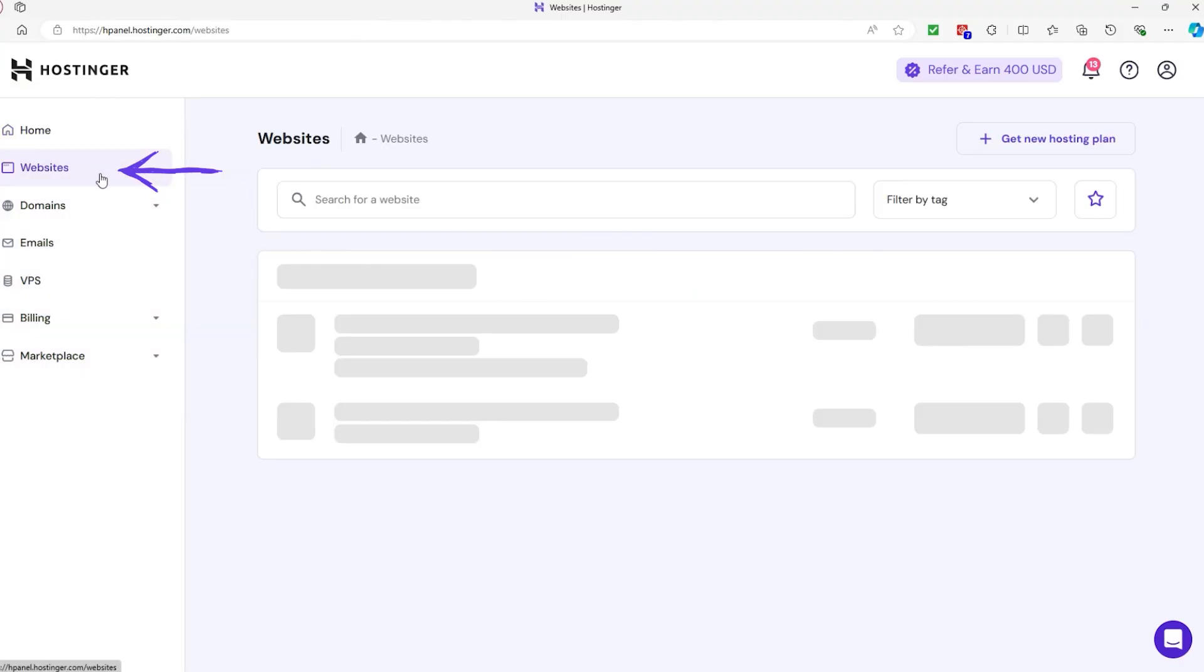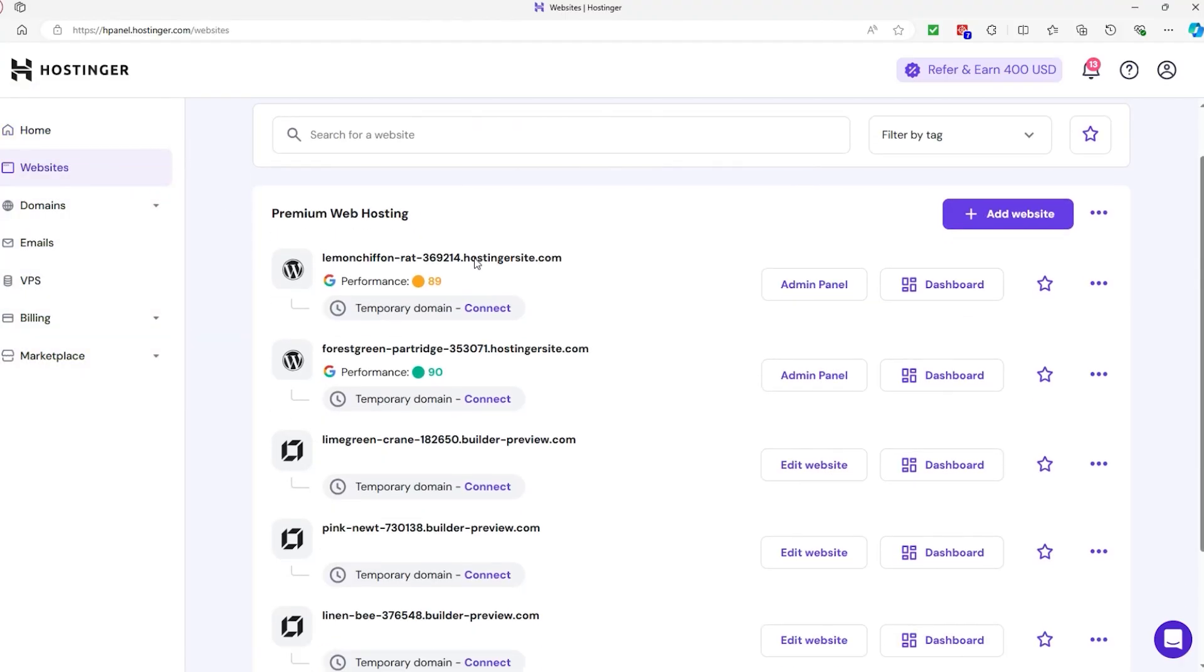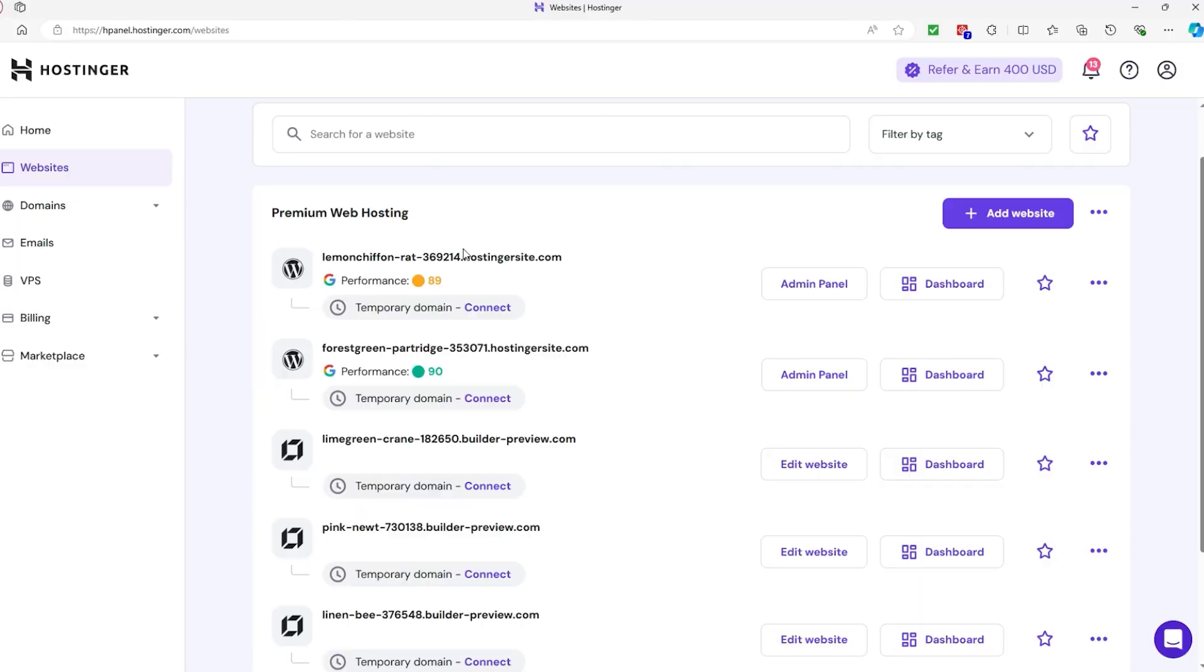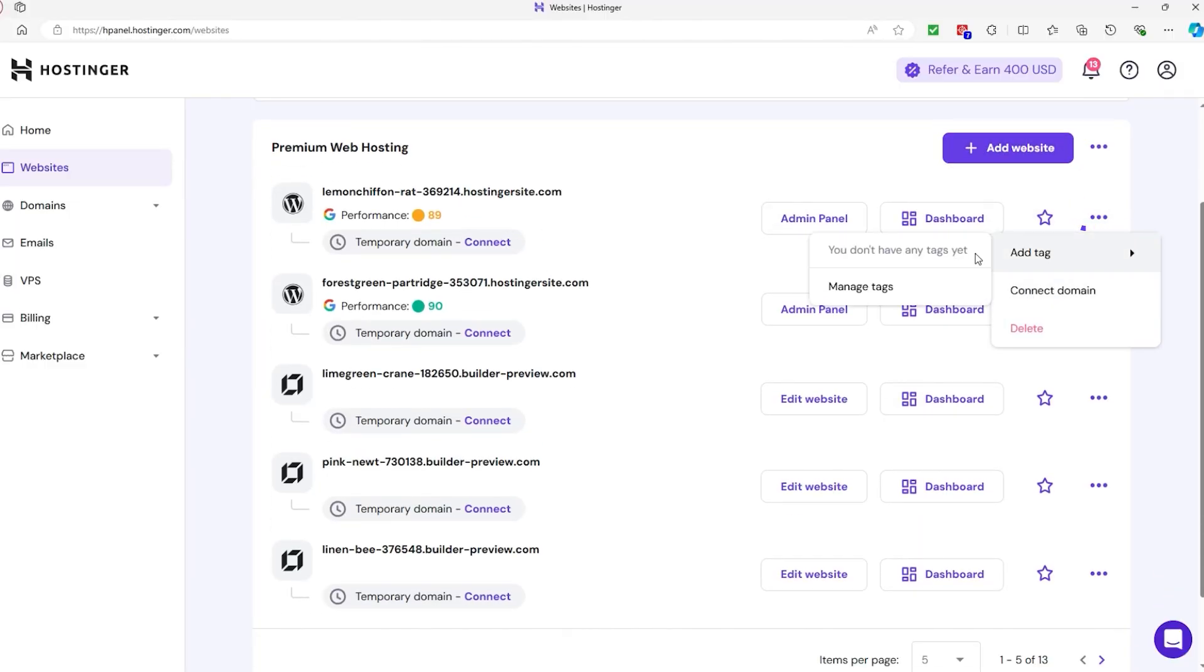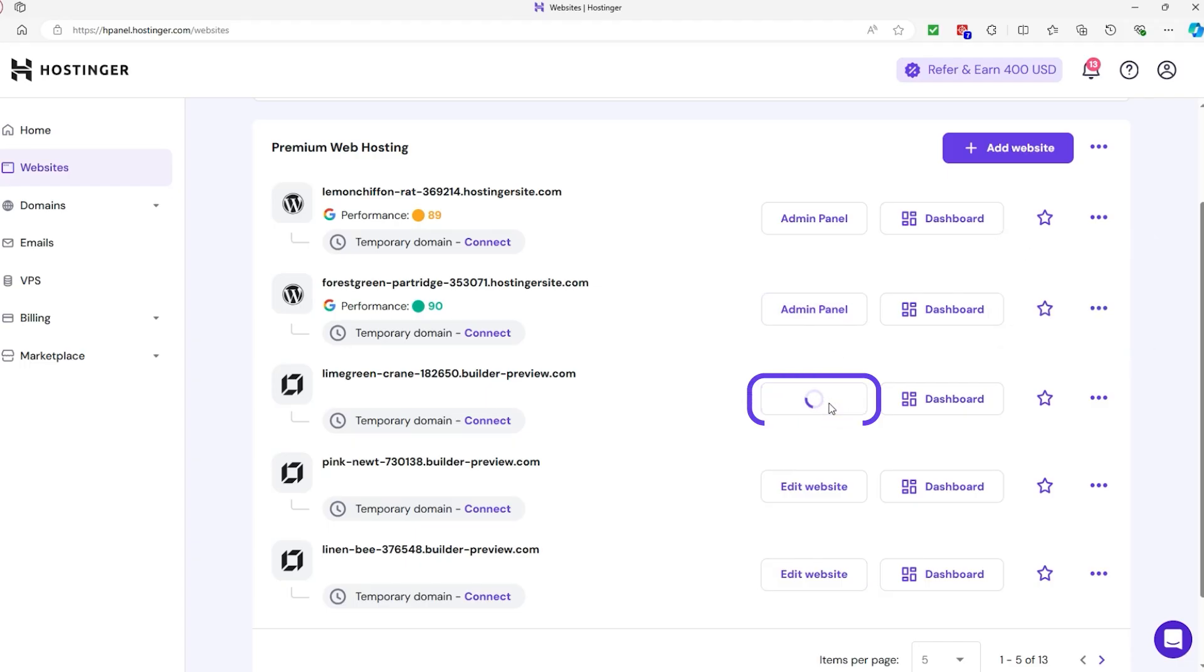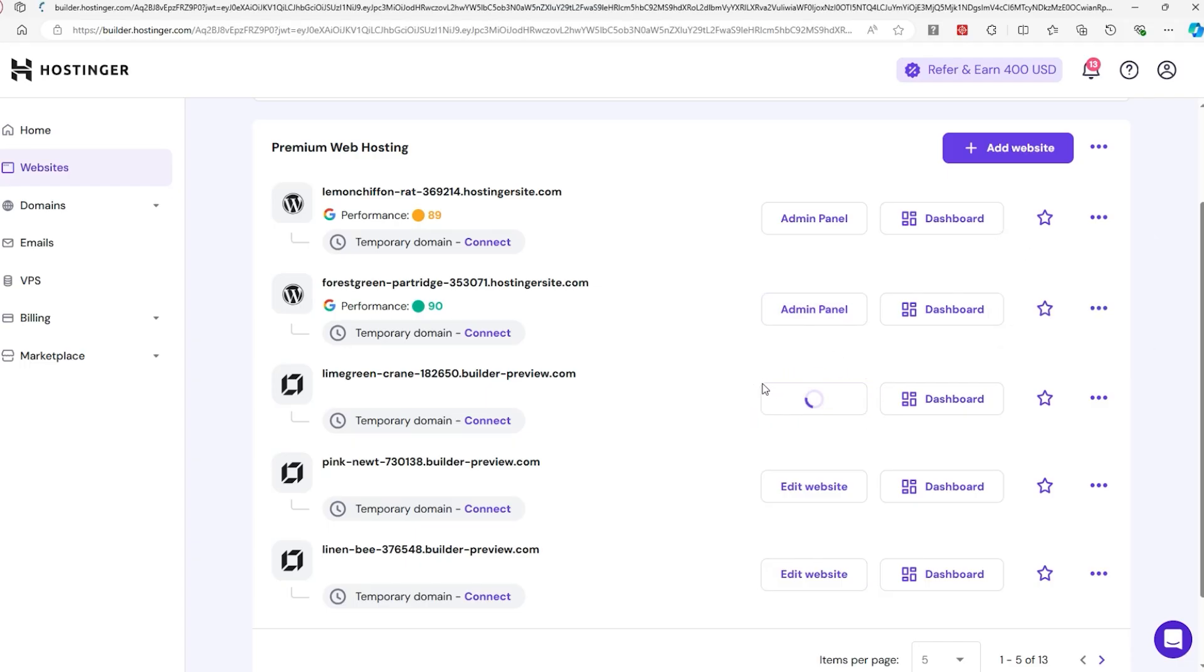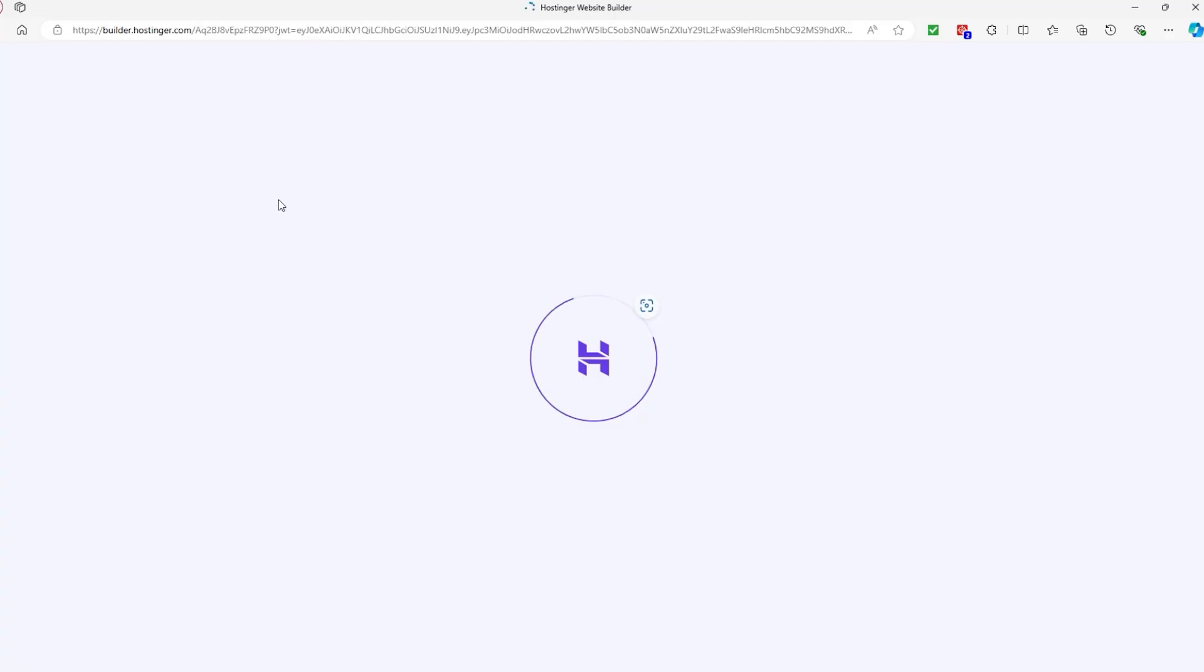The Websites tab is your main section for managing everything related to your sites. From here, you can create new websites, migrate existing ones from other hosts, or manage your current sites. You'll also have access to website statistics and site-specific tools.